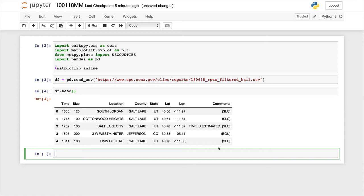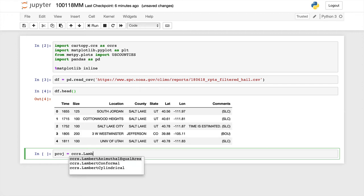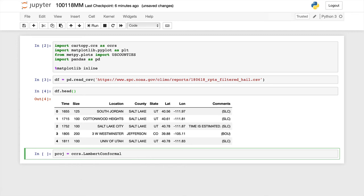So the next thing that we need to do is go ahead and start making our map. I'm going to define what projection I want. In this case, just type lamb and then tab to save yourself some typing. Lambert conformal. The central longitude, let's make that about 255. Central latitude of about 40.